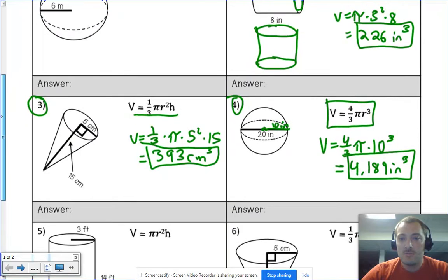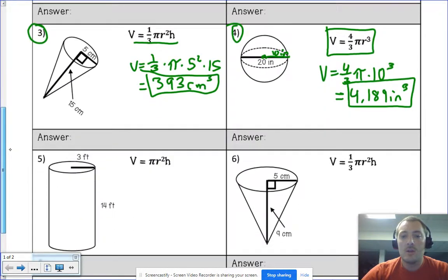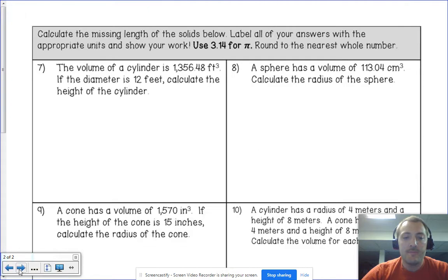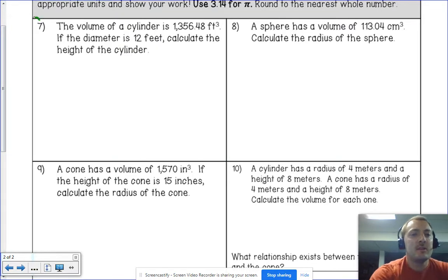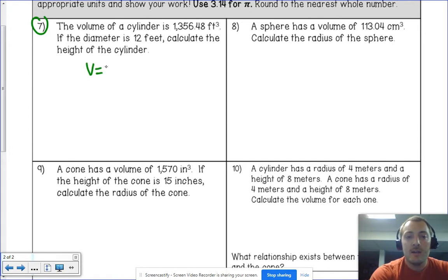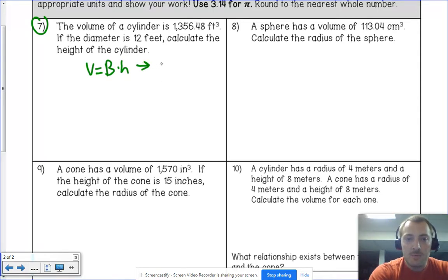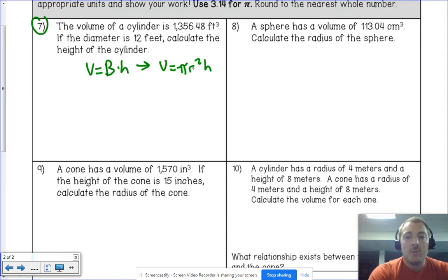All the rest of the first page uses the same formulas and shapes, just different examples. On the back page, let's do numbers seven and eight. Number seven: the volume of a cylinder is area of the base times the height, and the base is a circle, so it's π r² times height. This time we're given the volume — 1356.48 — and we need to find the height.